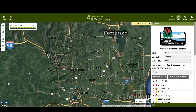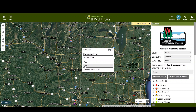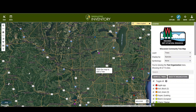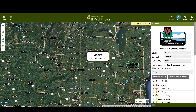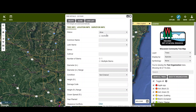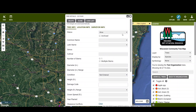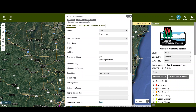Up here there should be a button that says 'Add Tree' after you're logged in. I'll choose a tree type, then pick a random location, and a box will appear with all the different attributes you can fill in for this tree.